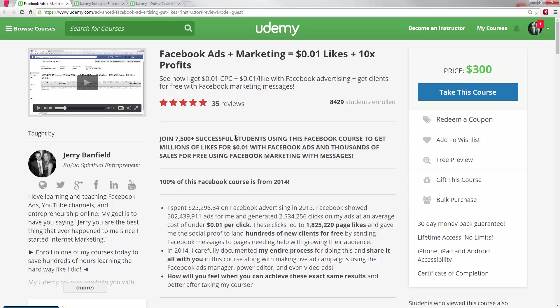The landing page includes lots of parts. First is the title. Your title should very clearly start with what you're talking about. My course is about Facebook ads and marketing, and then the idea is to also share in the title what the student is likely to get out of it.